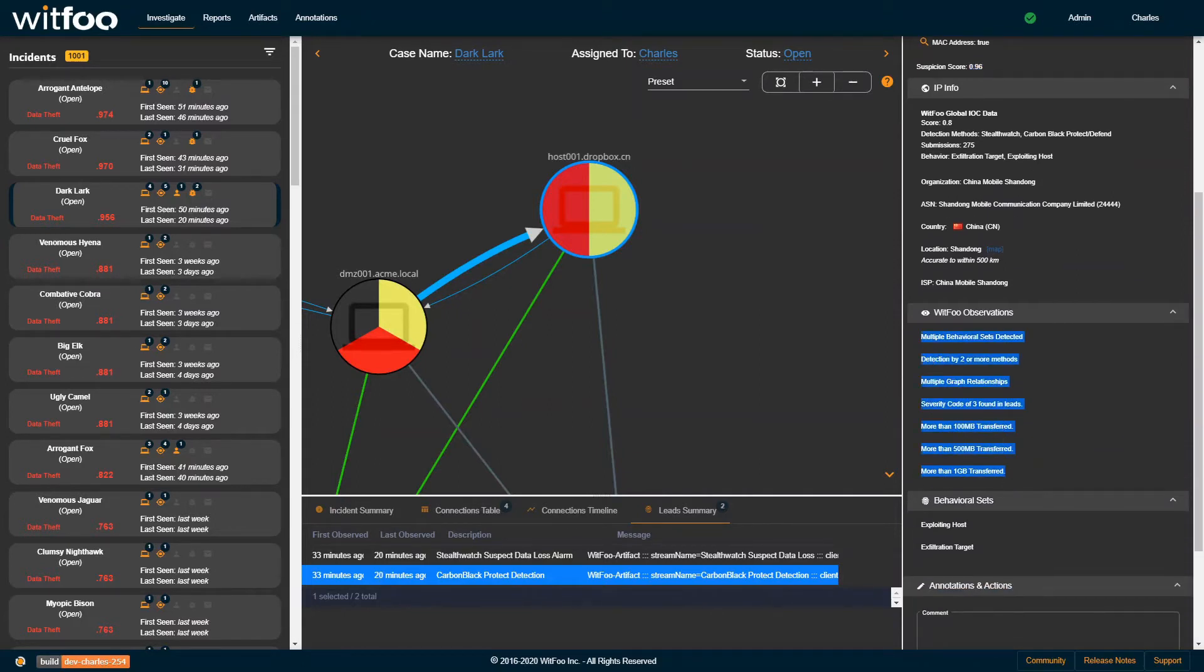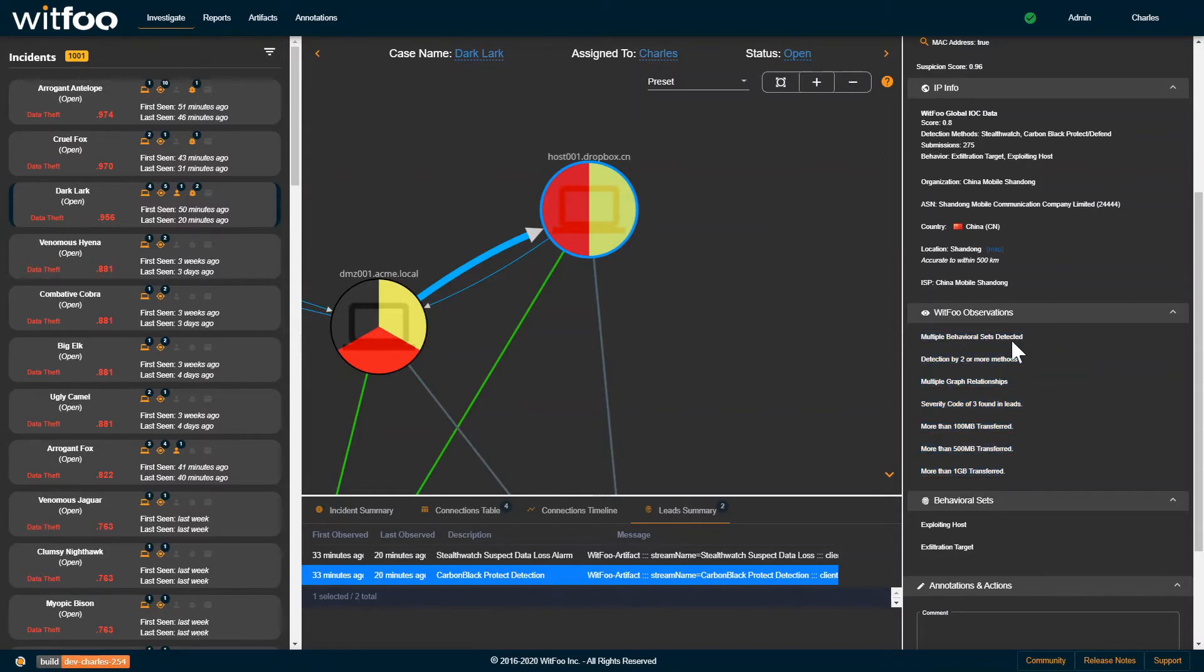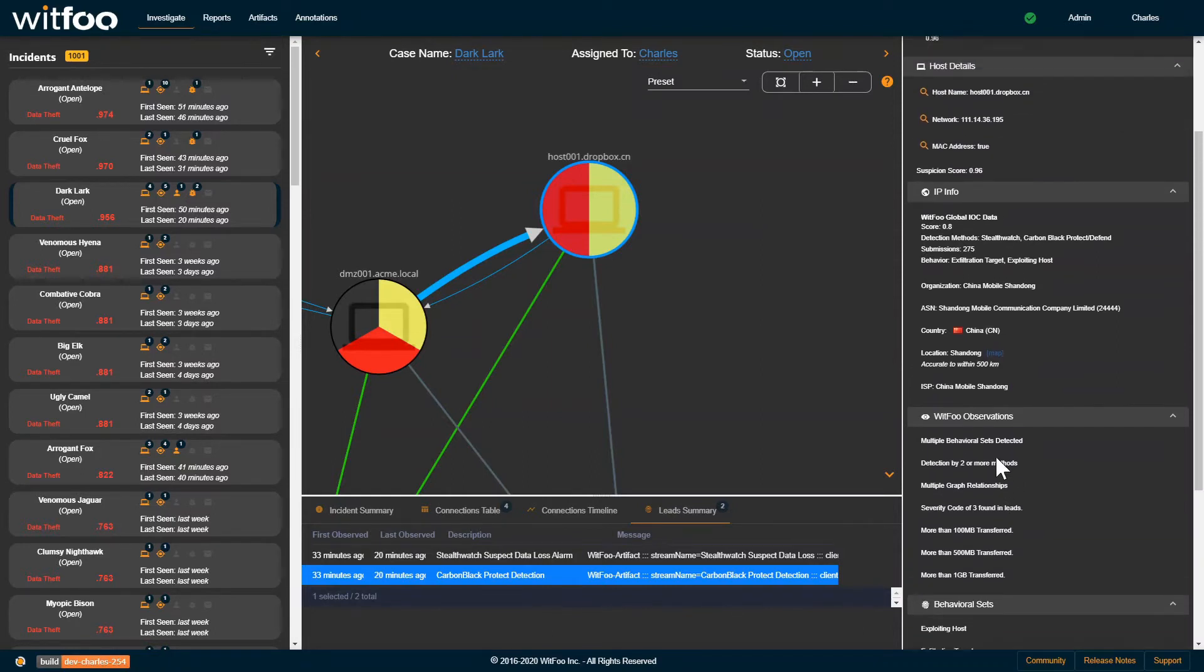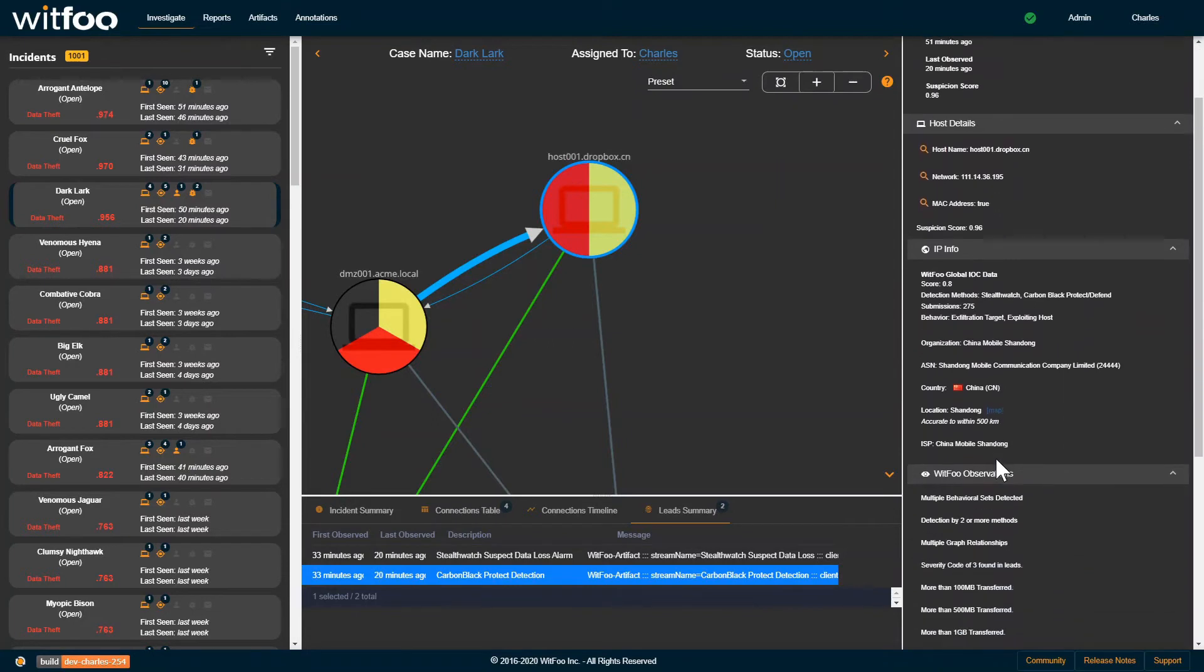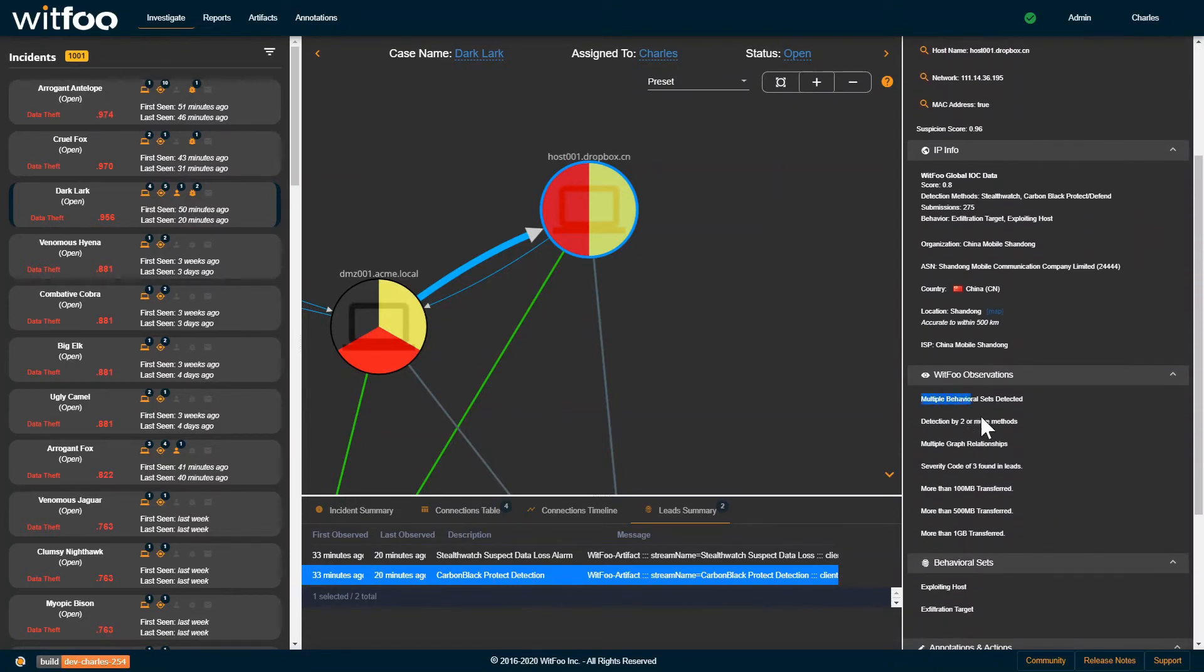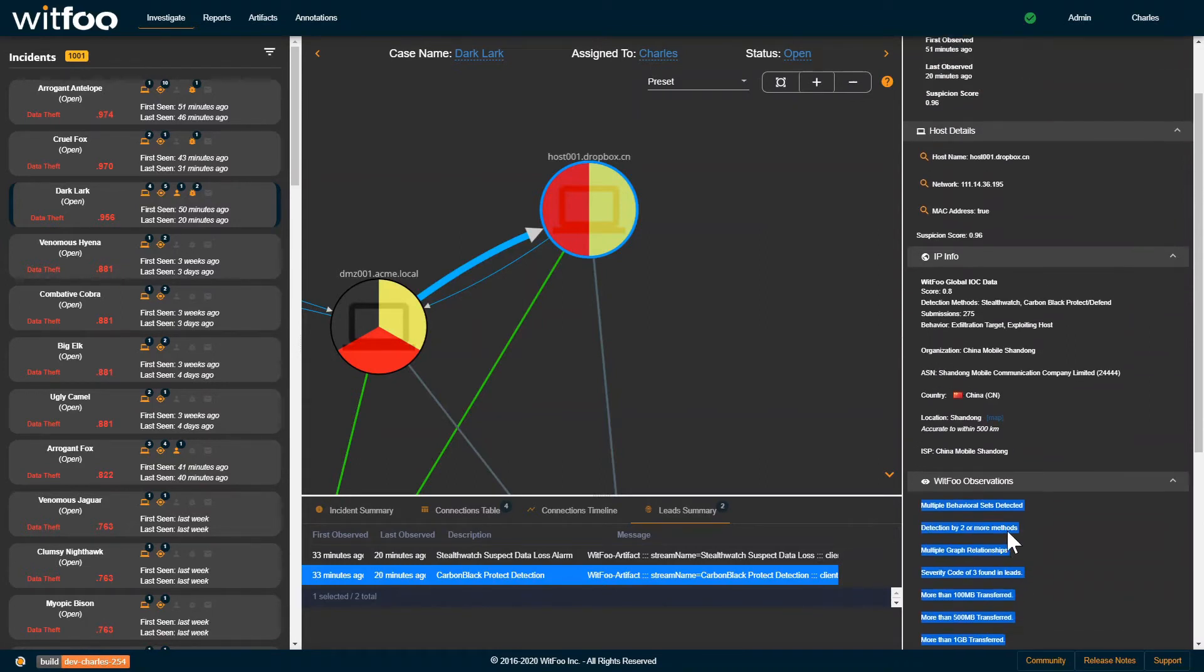Suspicion is a score from 0 to 1 that represents certainty of nefarious activity. Automatic observations derived from enrichment move the score closer to 0 or closer to 1. In this example, we see several observations that have driven up suspicion. Additionally, we can see this host is listed in the global IOC feed.